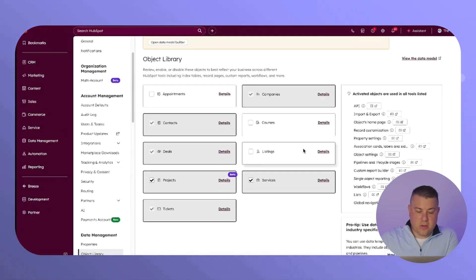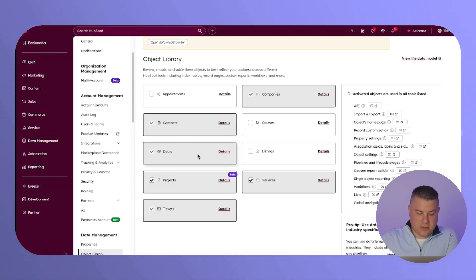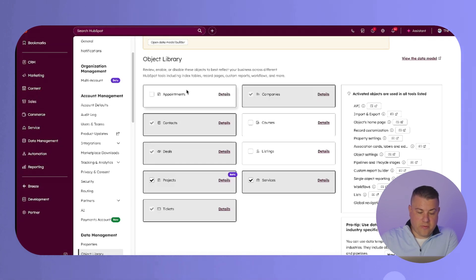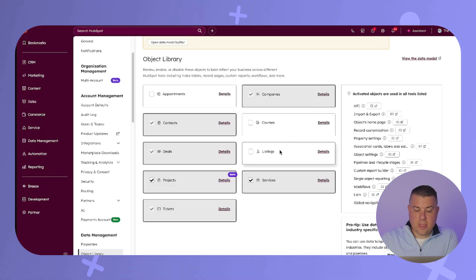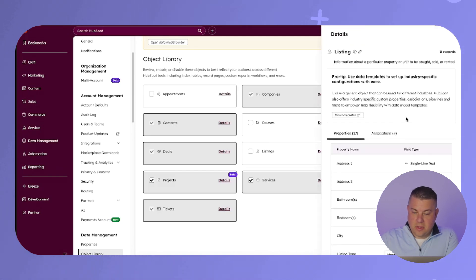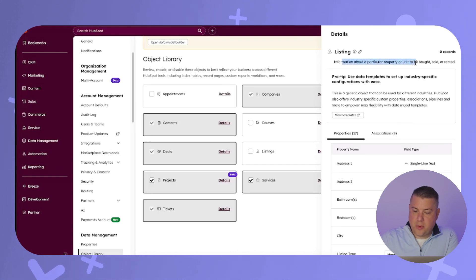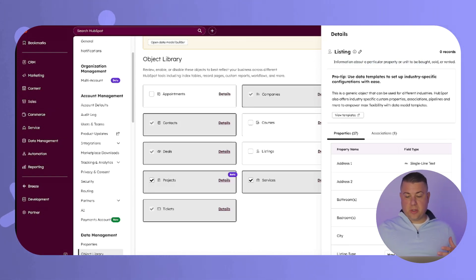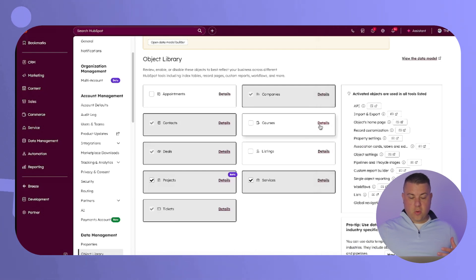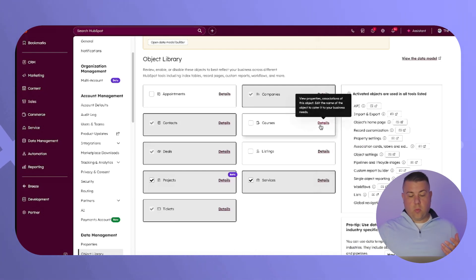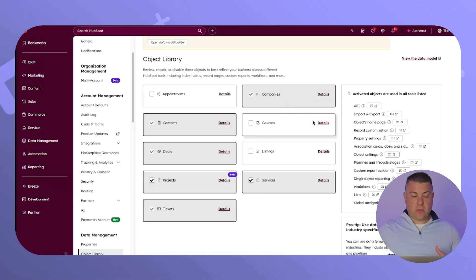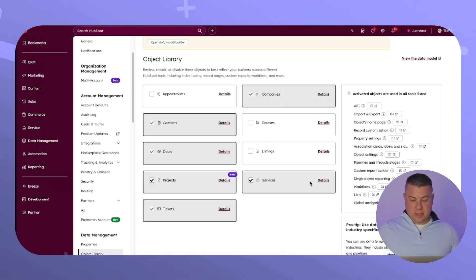This is where you can see all the traditional ones: contacts, companies, deals, and tickets. These are the new free default objects that HubSpot has provided. So you have appointments, courses, listings. And if you hover over them, you can get some details. Like listing is information about a particular property or unit being bought, sold, or rented. So this is clearly something that HubSpot has created to help people in real estate. Courses are for people who want to use HubSpot to manage education, whether that's traditional education or e-commerce, opening up a lot of opportunities for different types of businesses.